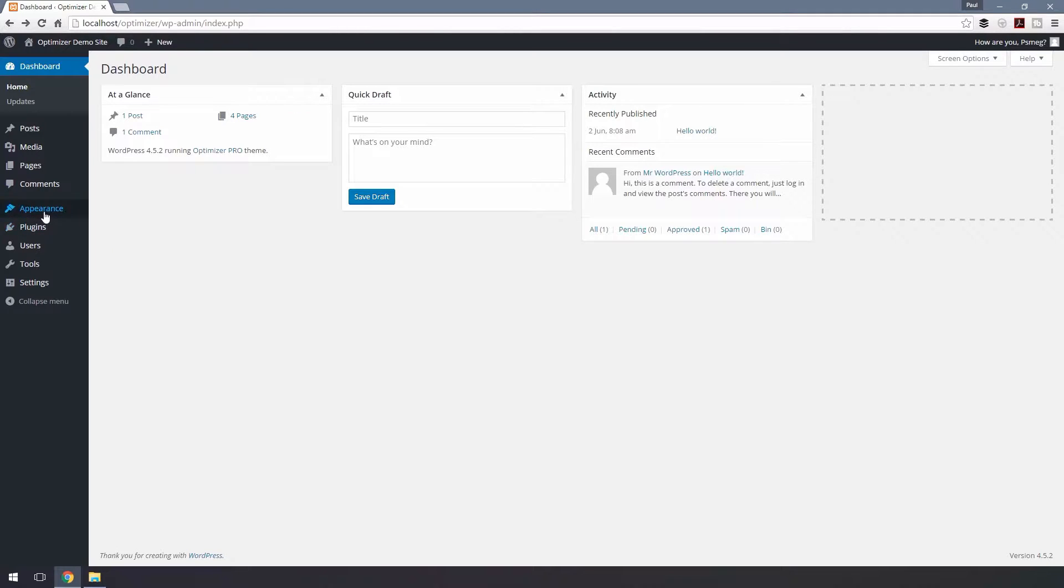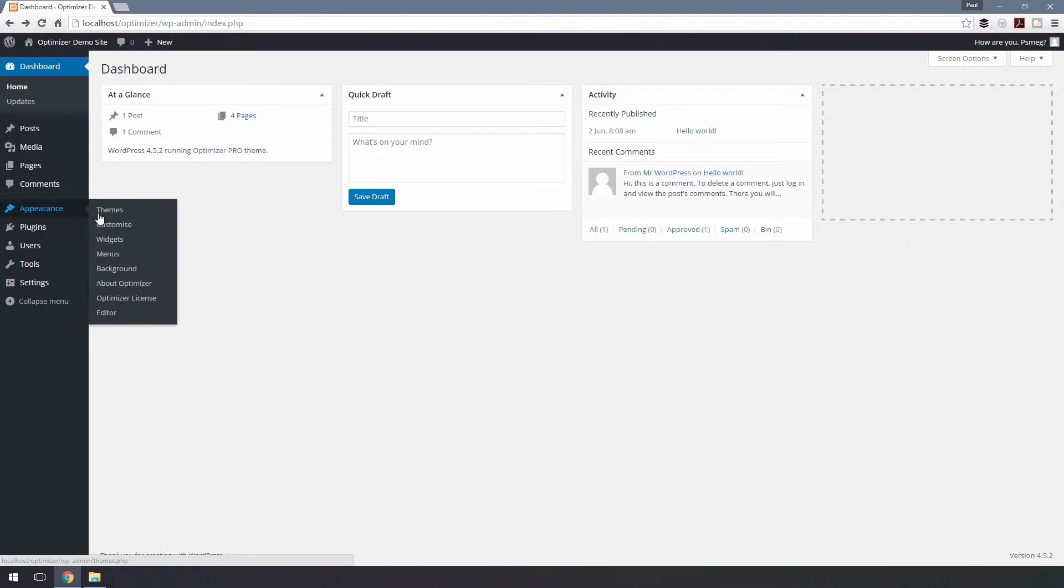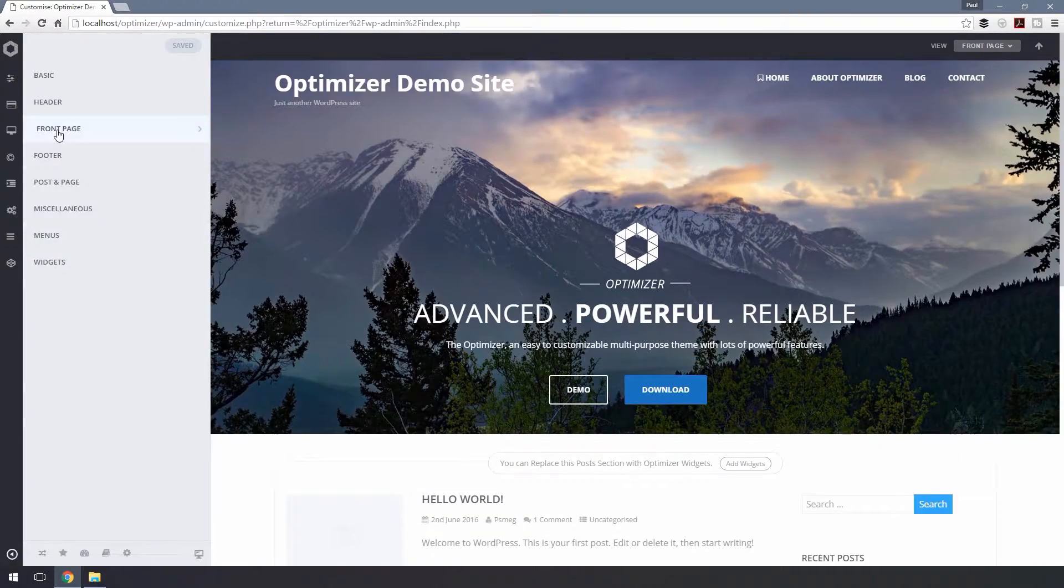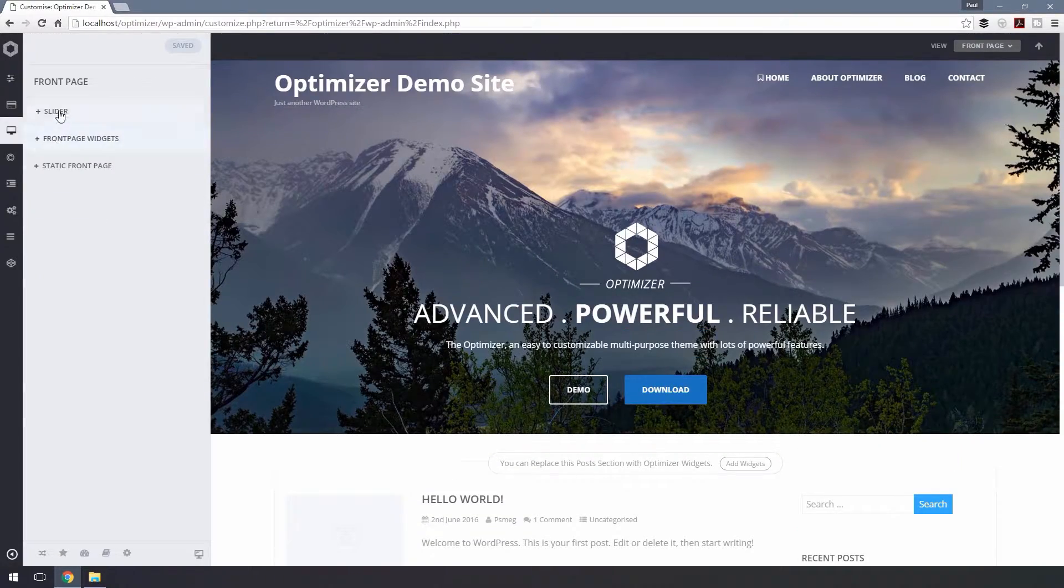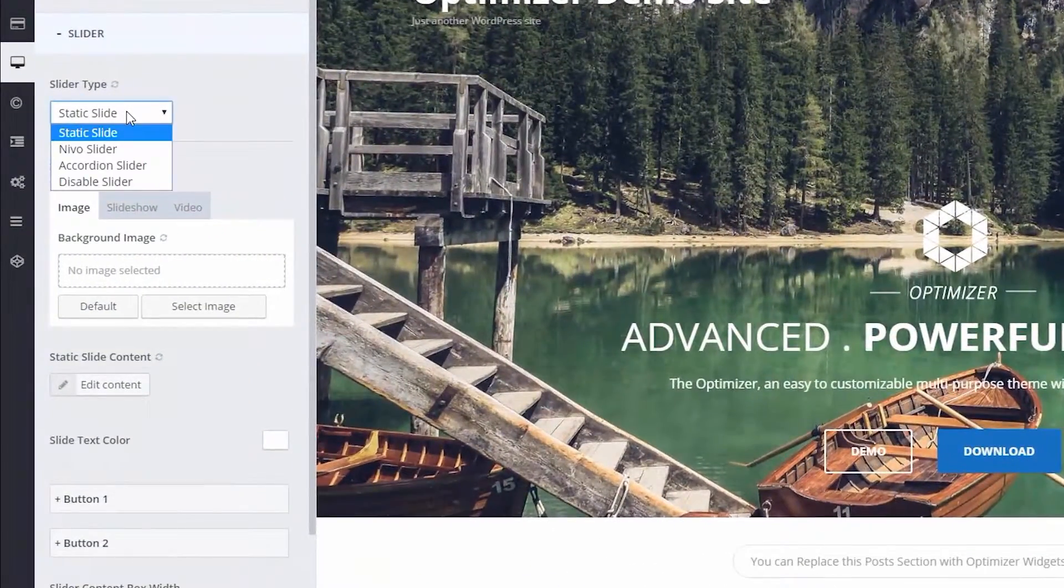To set up the slider, go to Appearance, Customize, Front Page, Slider and Slider Type.